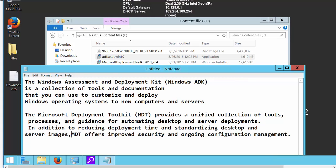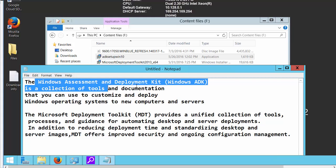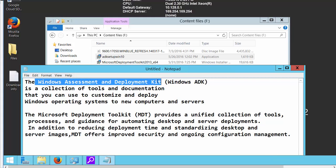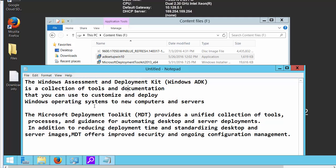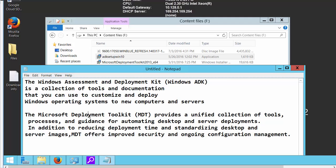So we have Windows Assessment and Deployment Kit, ADK. Basically it's a tool that can help operating system deployment, new servers, and then we have Microsoft Deployment Toolkit MDT which have better security and a lot of automation tools in there.